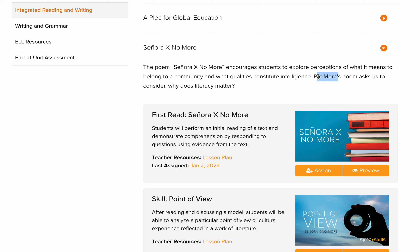Pat Mora is the name of the poet who wrote the poem. Pat Mora's poem asks us to consider why literacy matters. Literacy means the ability to read and write.